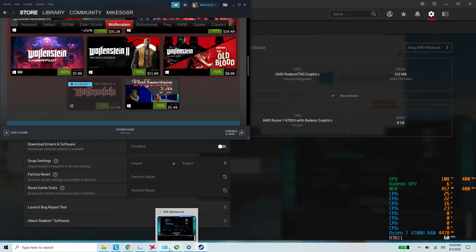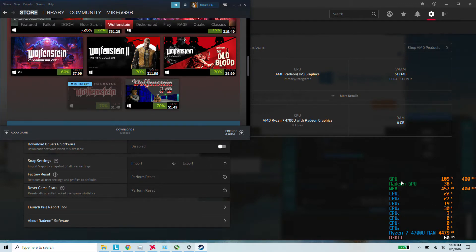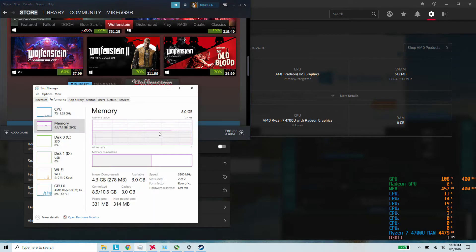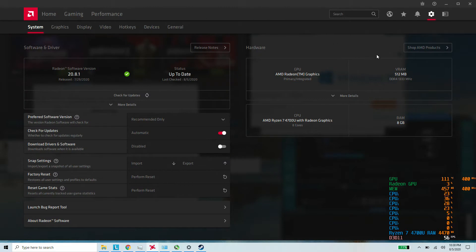I'm going to be using MSI Afterburner, although when we get in the game I'll show you — I don't think it's actually accurate. The memory is 3200MHz, although in the official AMD driver it reports it as 1333MHz. I don't understand that.